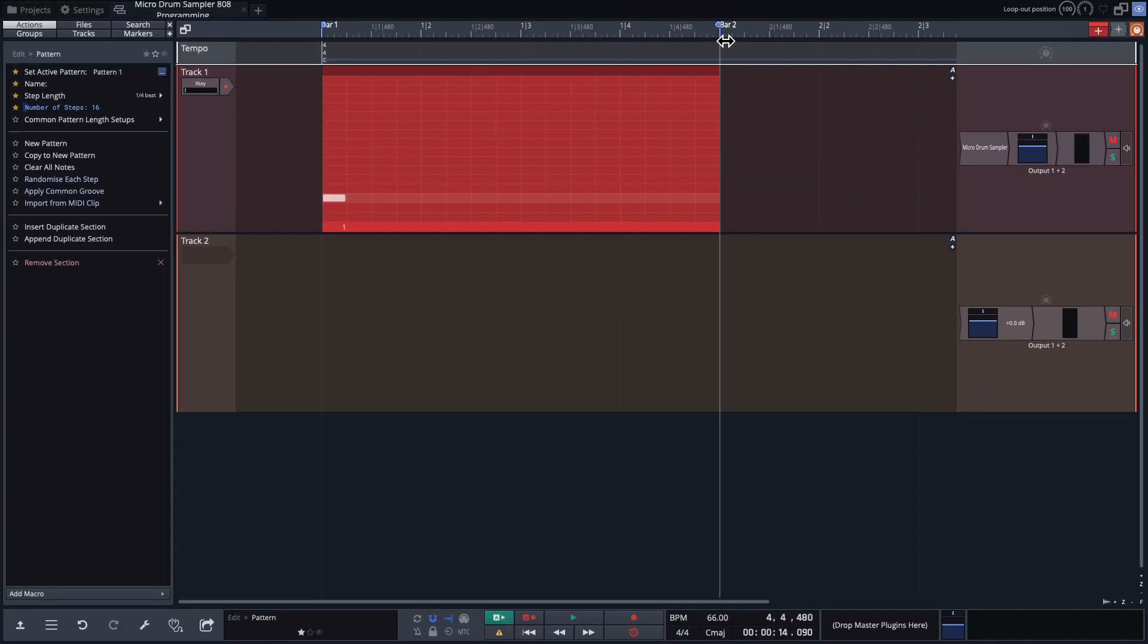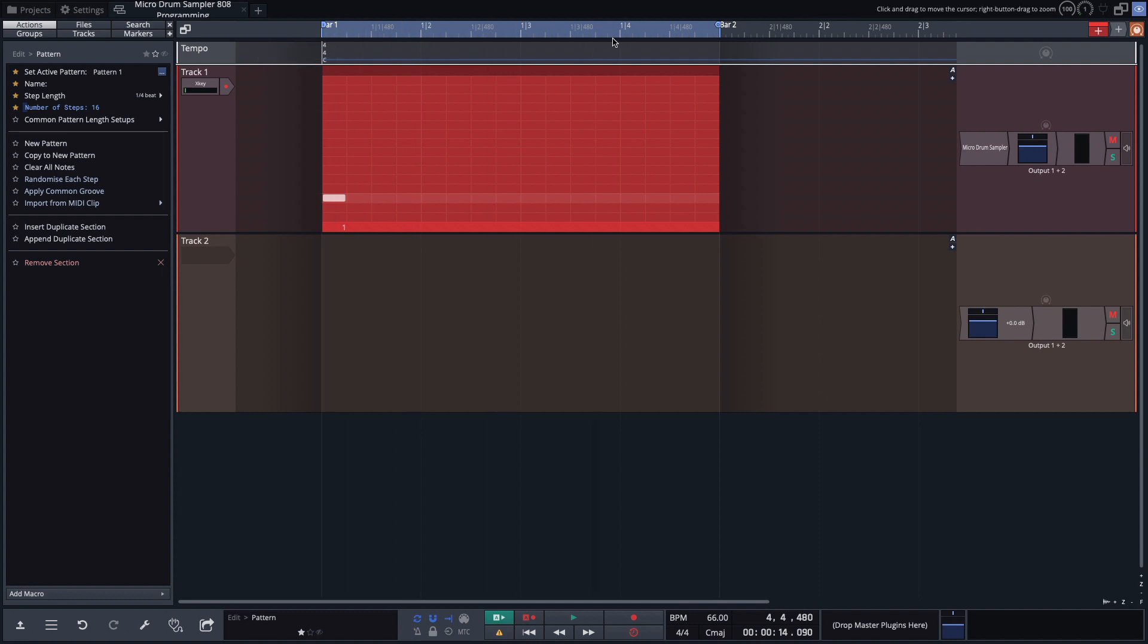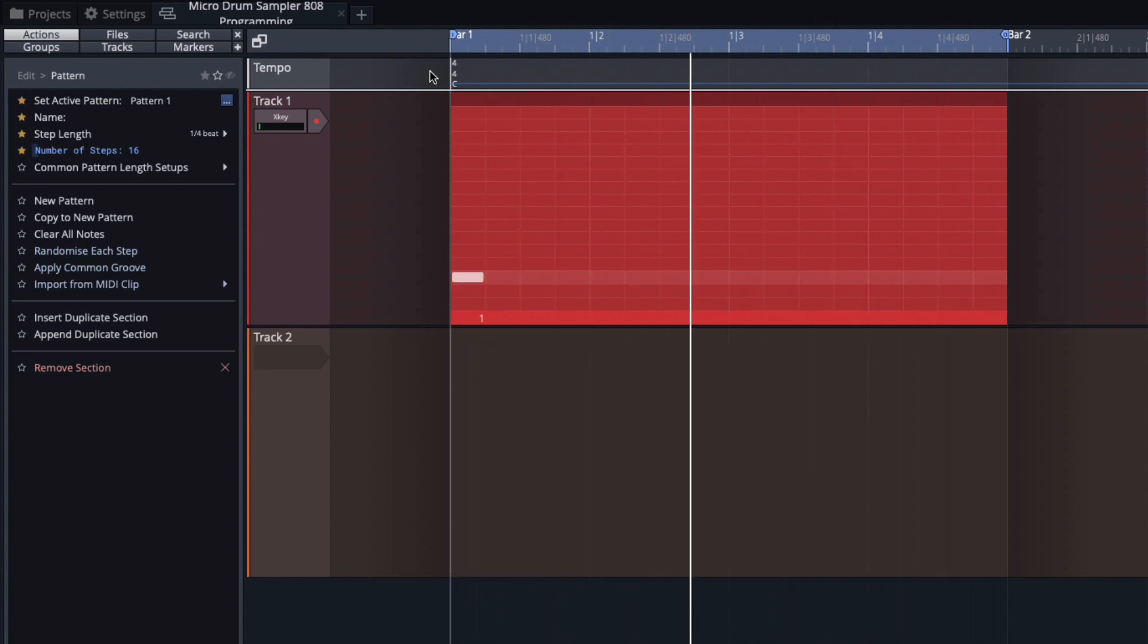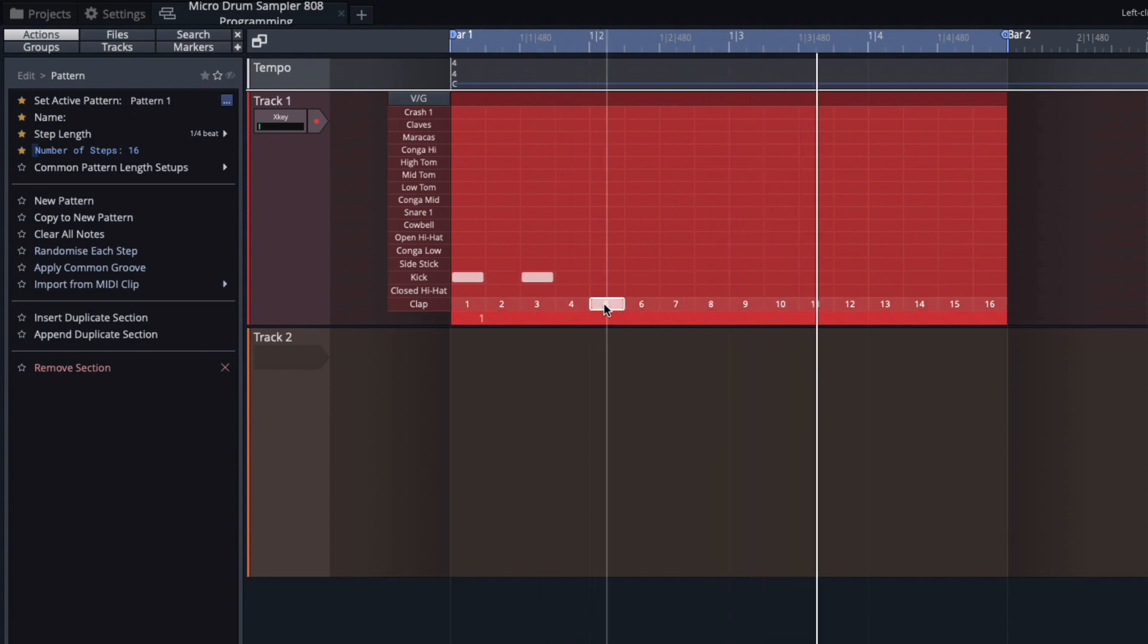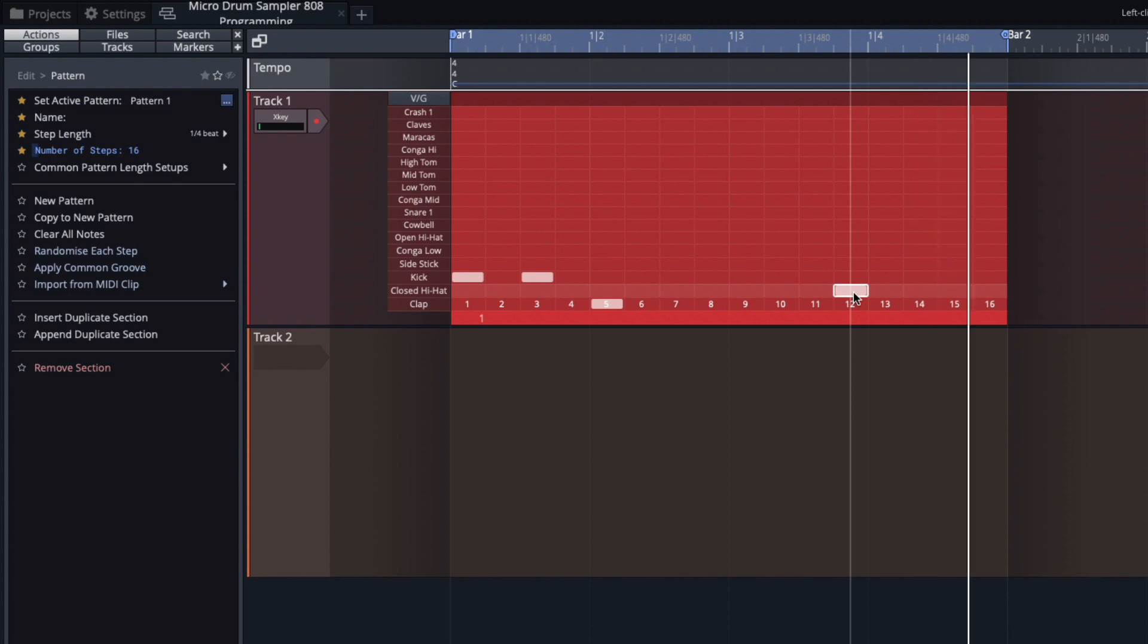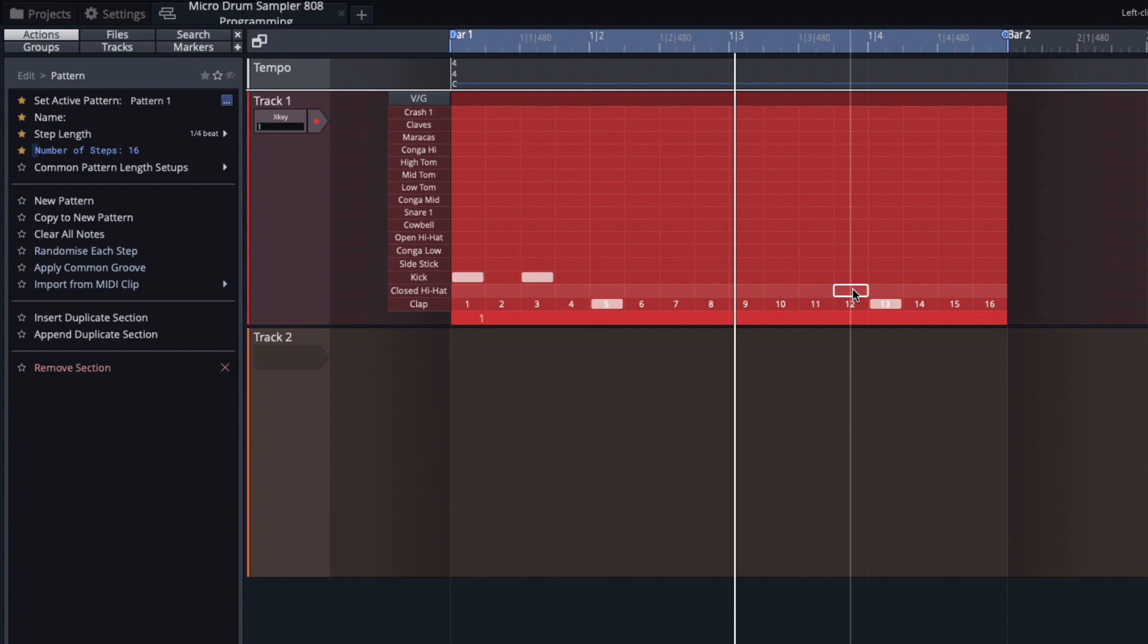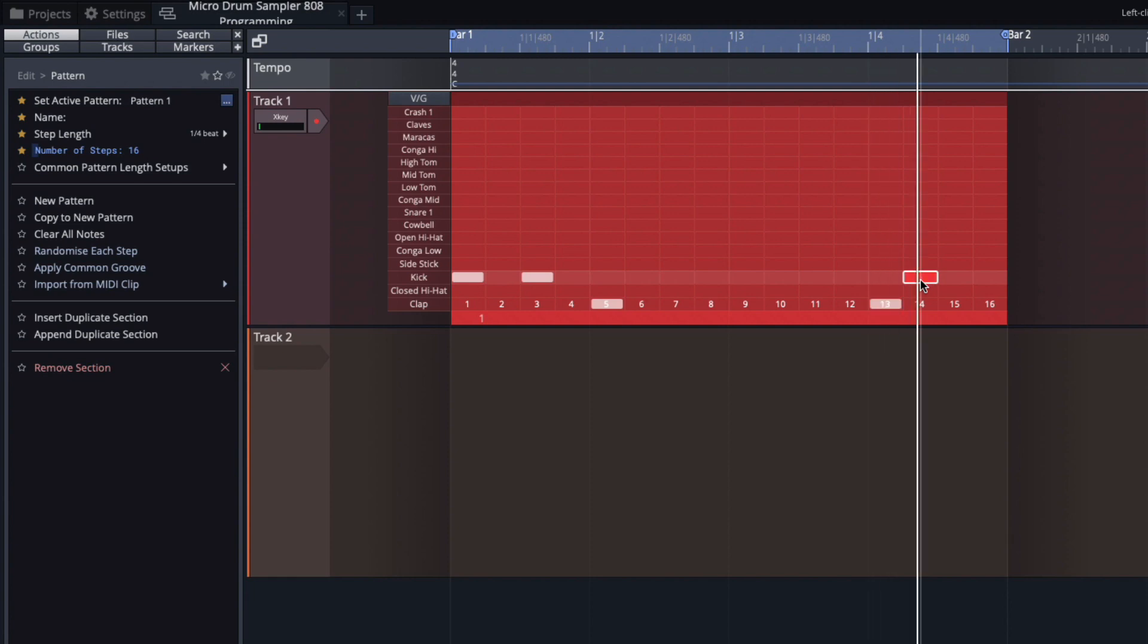We also want to turn the loop on, which we can do down here in the toolbar by pressing this loop button. And you'll see that the loop highlights above there. If we play back, we should have our kick. And let's add another kick here. And now we'll add a clap on the downbeat here. So that is the start of our beat.